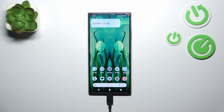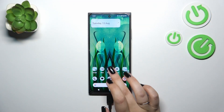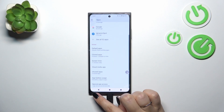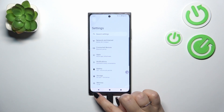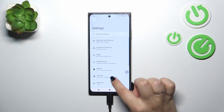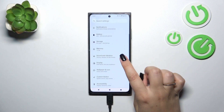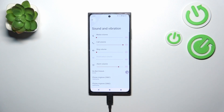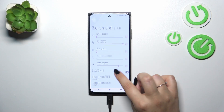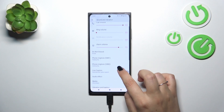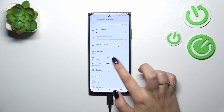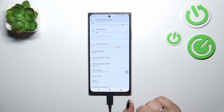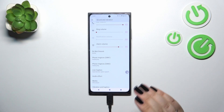So let's start with opening the Settings. Here we have to scroll and find Sound and Vibration, then localize the phone ringtone options for the first and second SIM card.